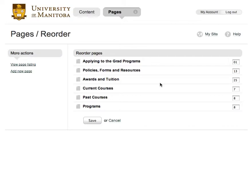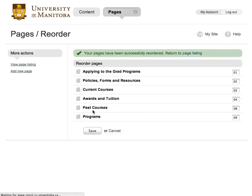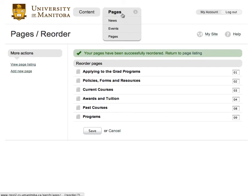For simplicity, use values with two numeric digits and change the values in the boxes to reflect the order you would like. Click the Save button to update the page order. As we can see, the pages were effectively reordered.